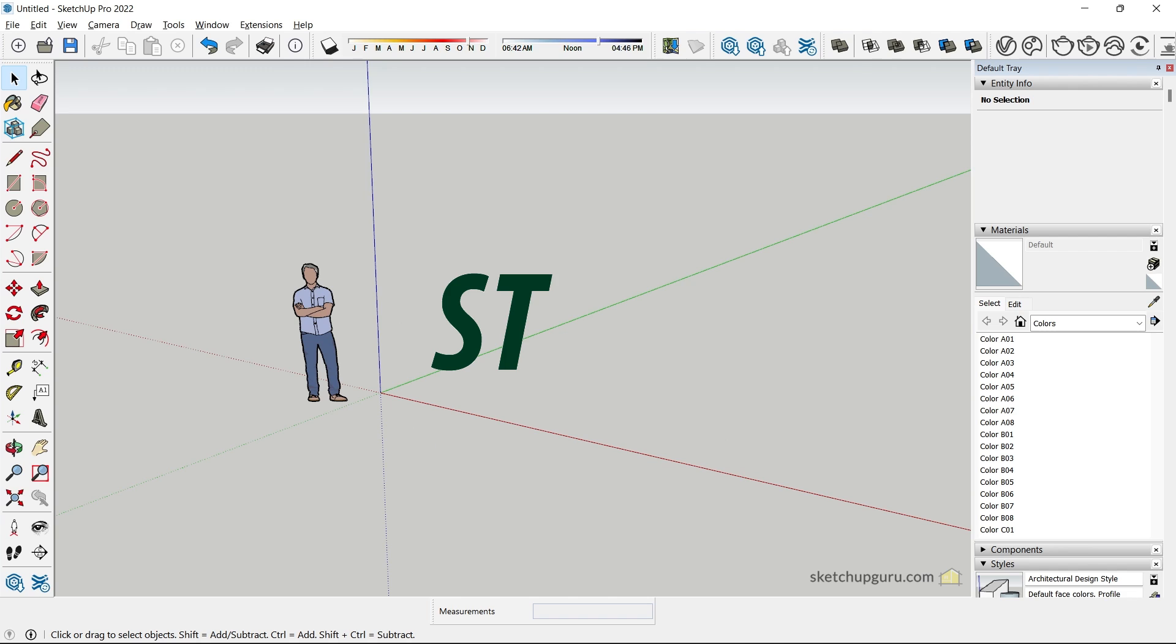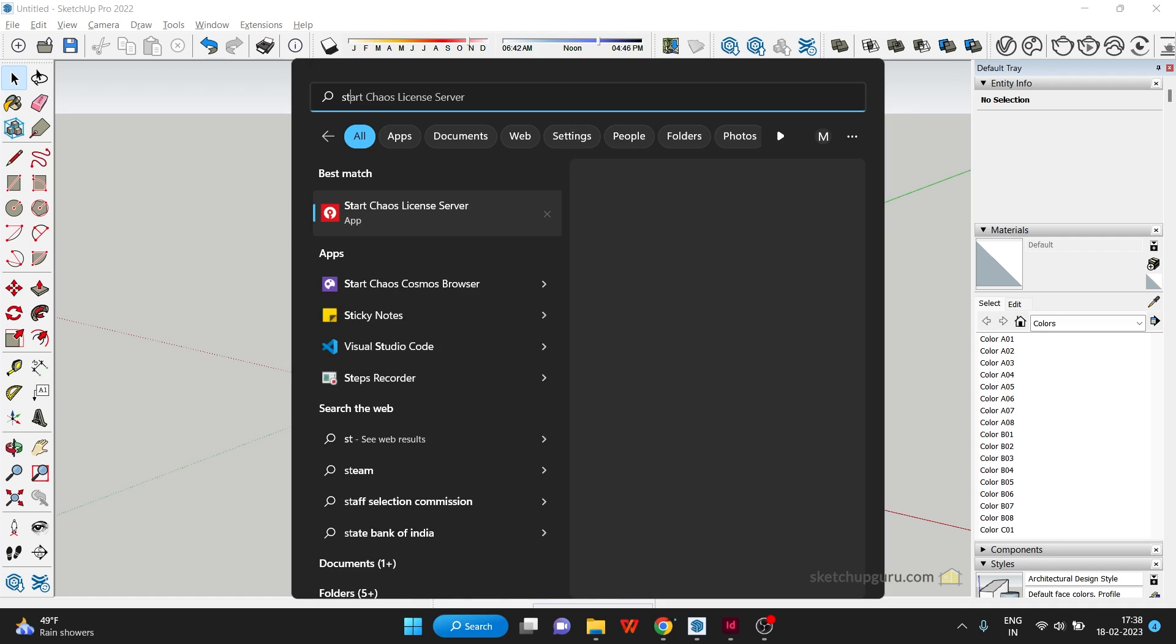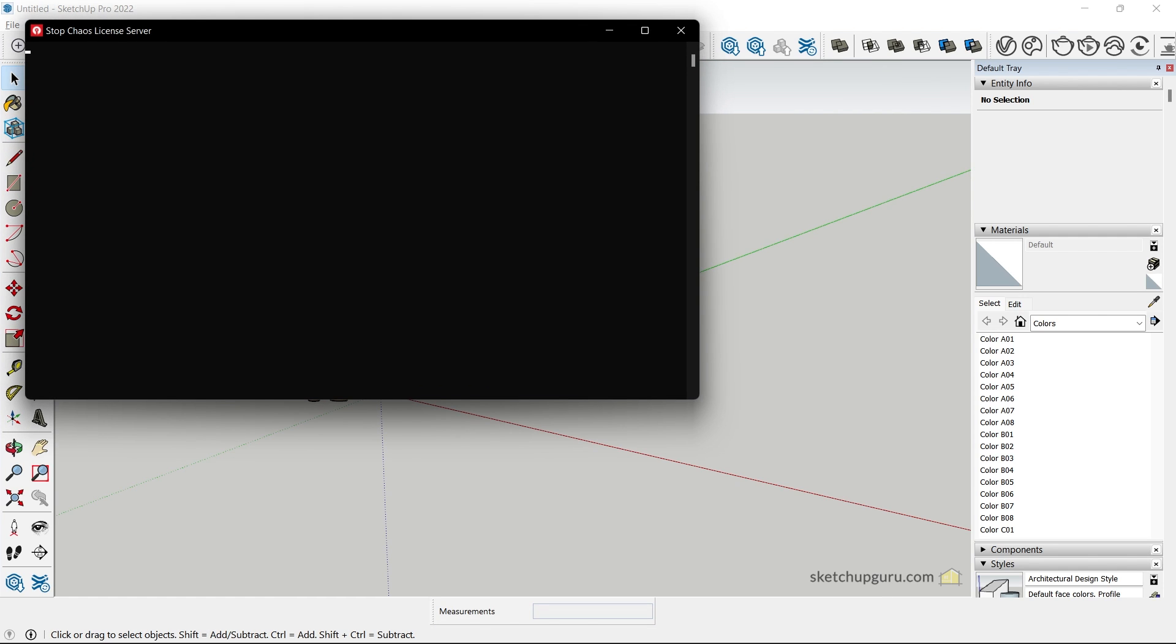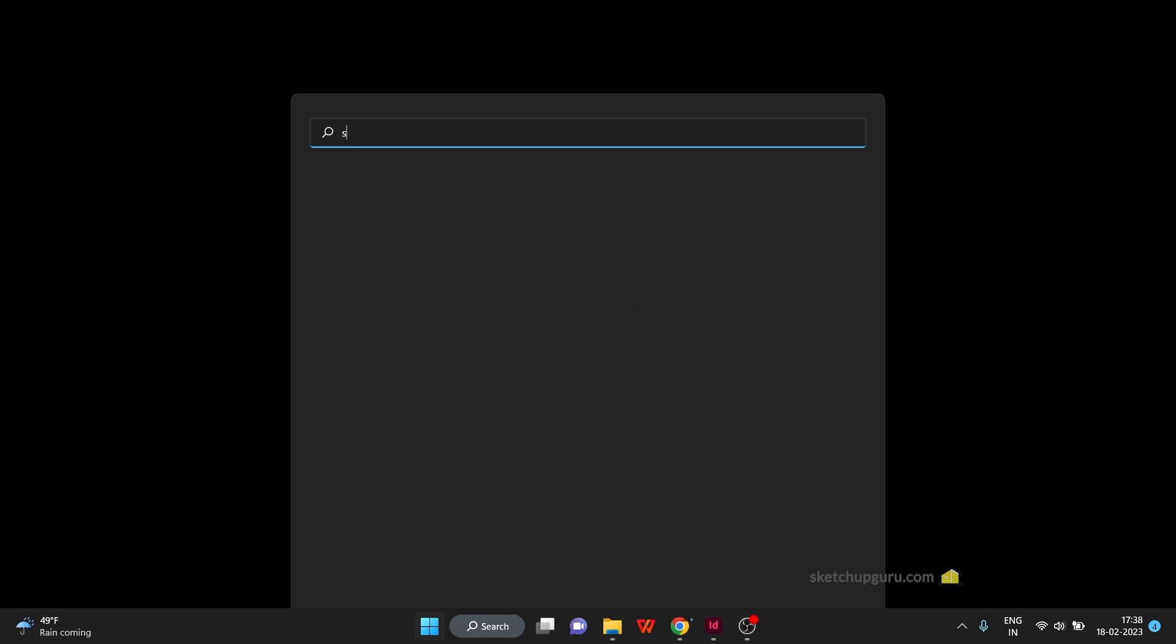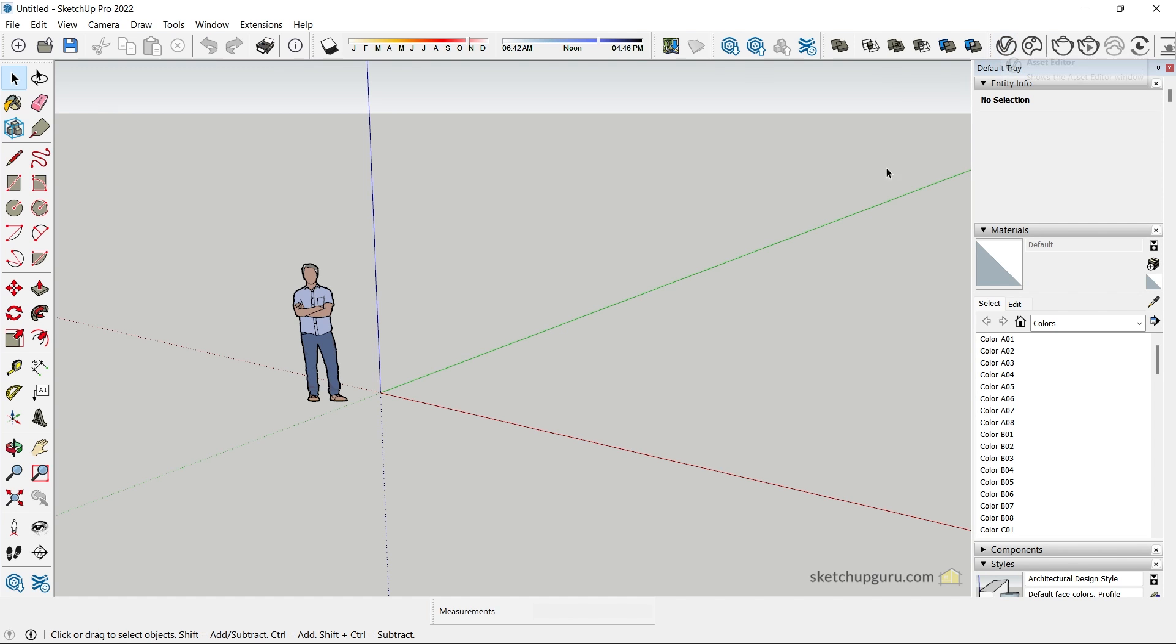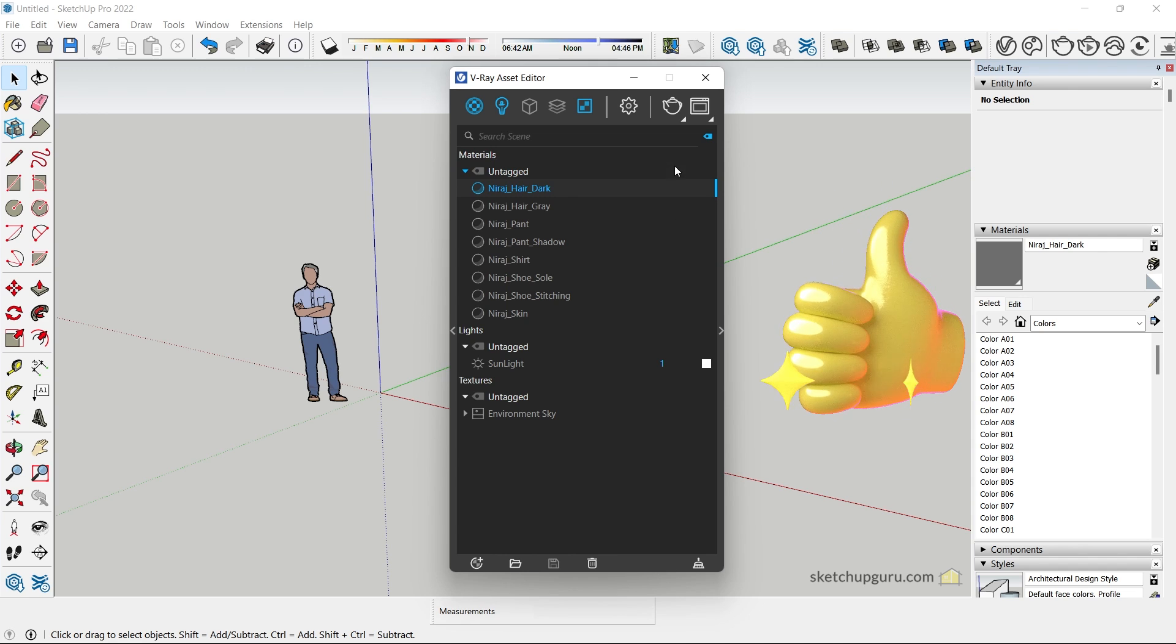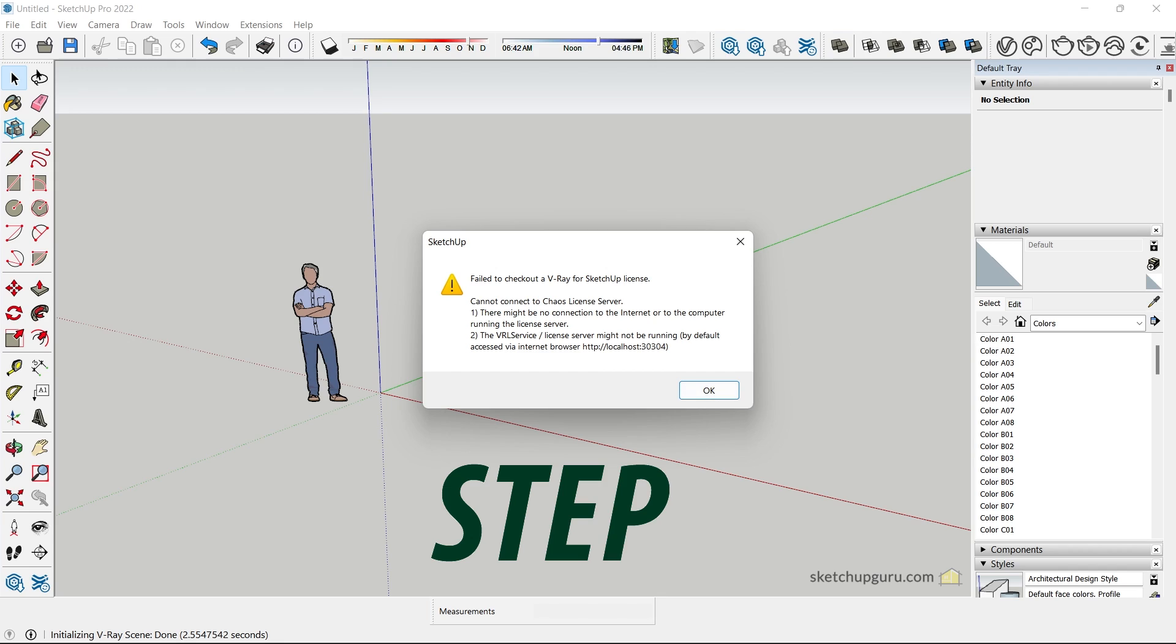Alright, so if it doesn't work, here are a few steps that you can follow. The first step is to go to your Windows and search for Stop Chaos License Server. Click on that, then close SketchUp, and then search for Start Chaos License Server, and then restart SketchUp. You can open any template and open any of these buttons here. Let's open Asset Editor, and you can see that our V-Ray for SketchUp is working now.